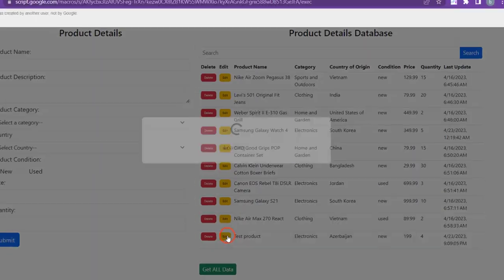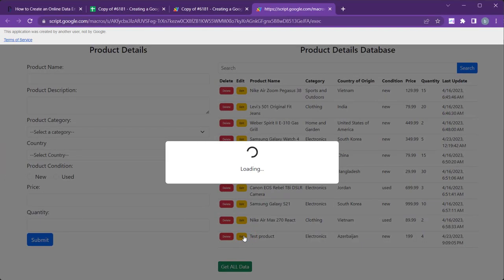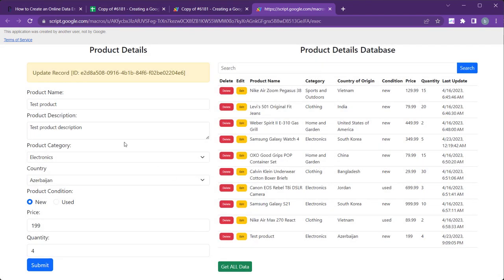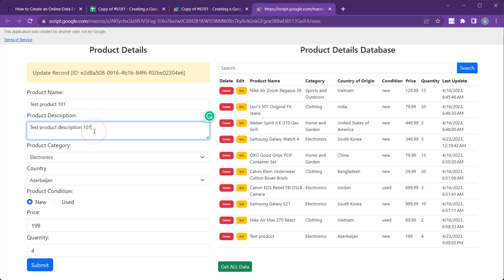Users can use the Edit button to populate the form with the data in the relevant row. Then, they can make necessary changes and submit the form to update the record.